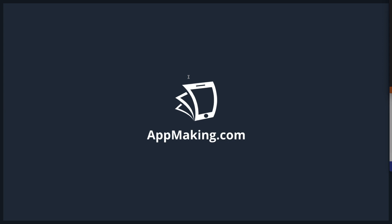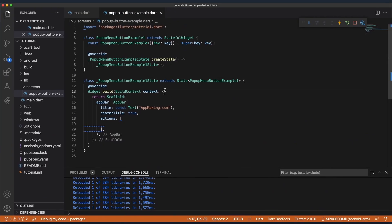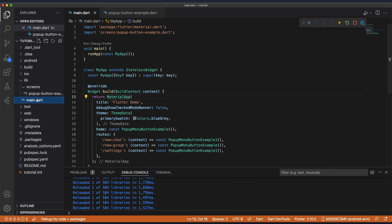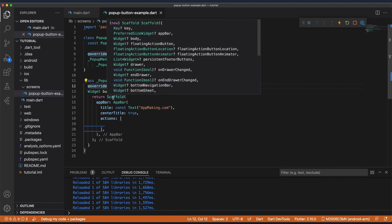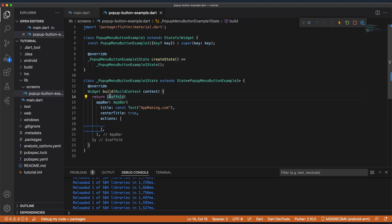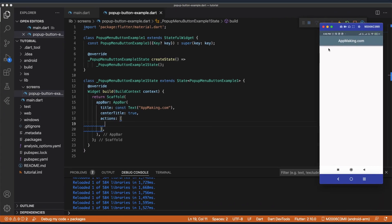Let's see how to implement the popup button inside our project. First I created a new project, I have a main.dart, and I created a separate file called popup_menu_button_example. Inside this page we have created a simple Scaffold and inside the AppBar we have actions. The output looks something like this — we can see the AppBar with the title.